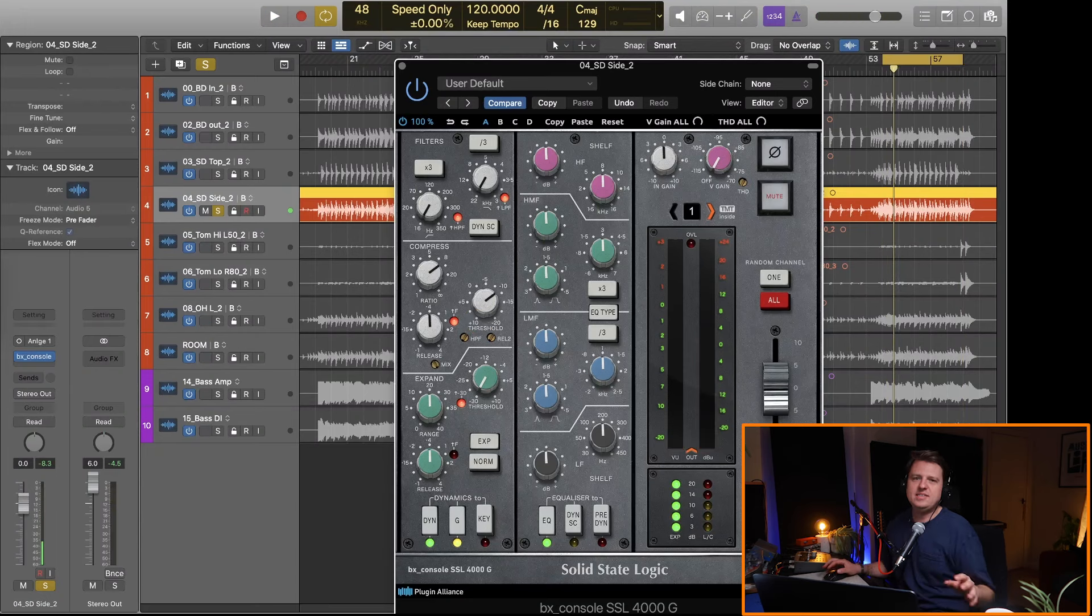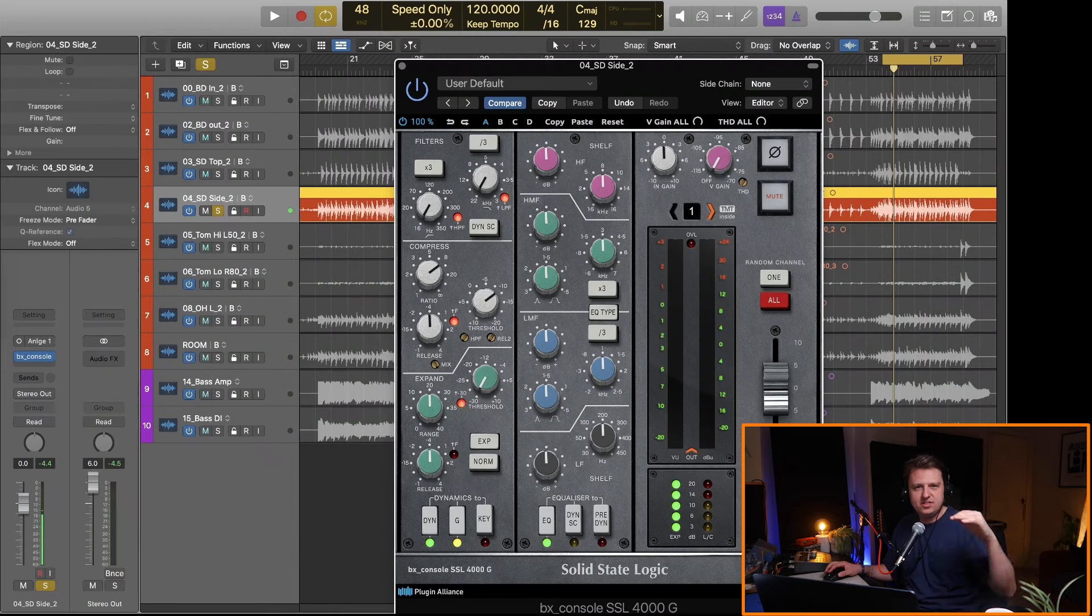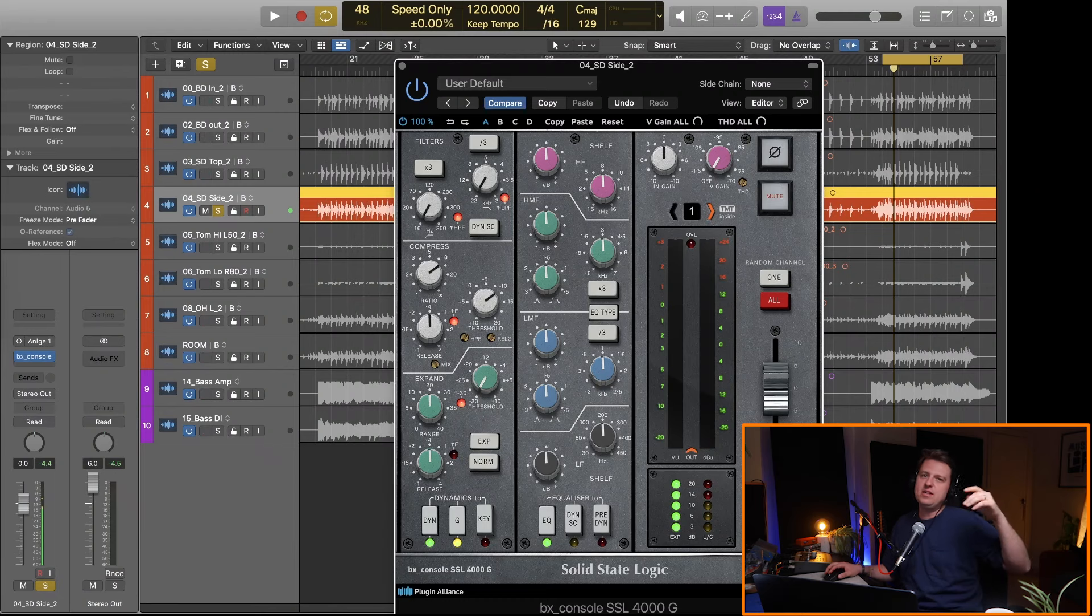So that sounds really noisy and a bit weird right? But what it's doing is it's adding a load of consistency to the snare performance without us having to kill the snare top mic.